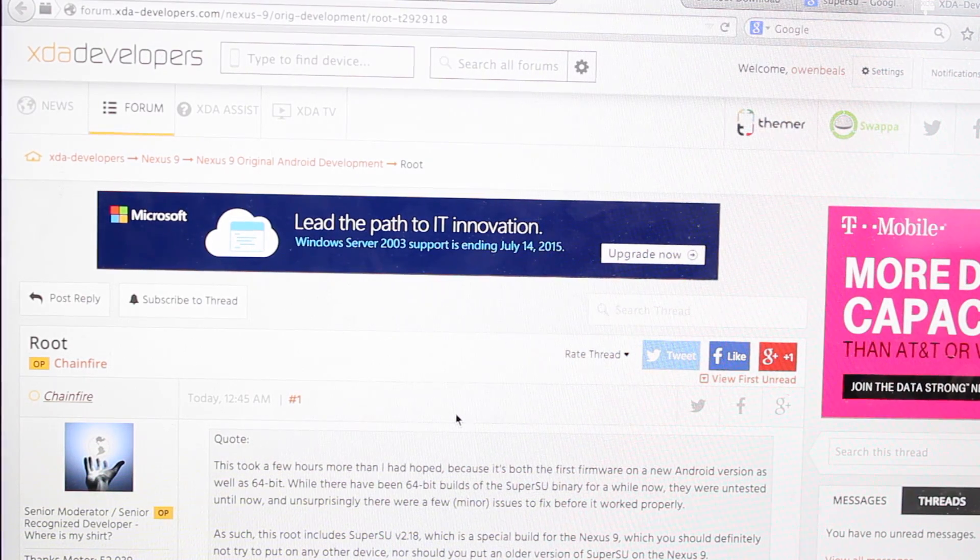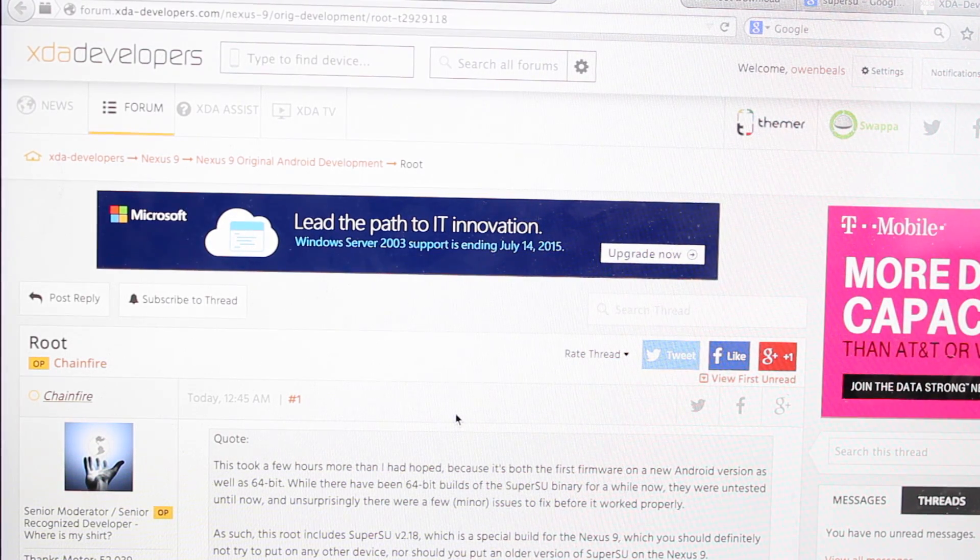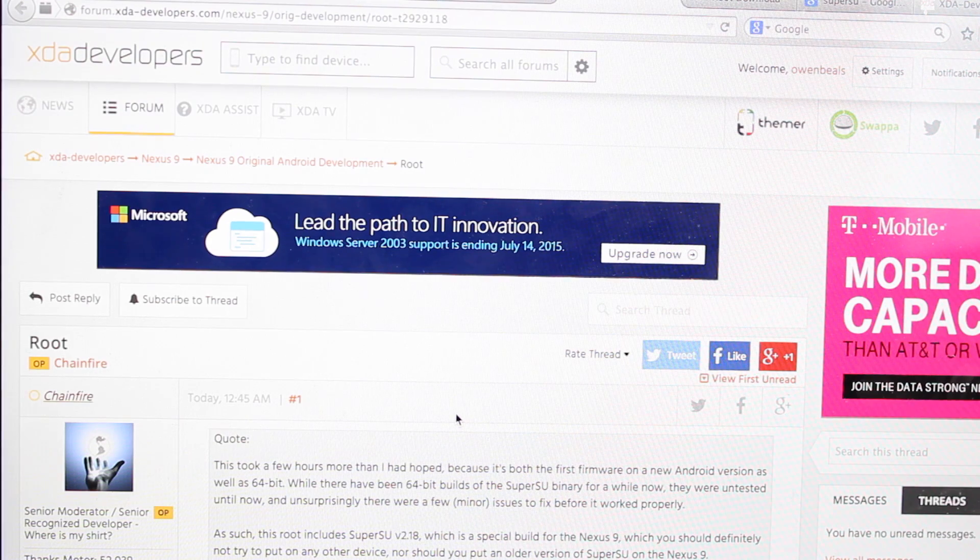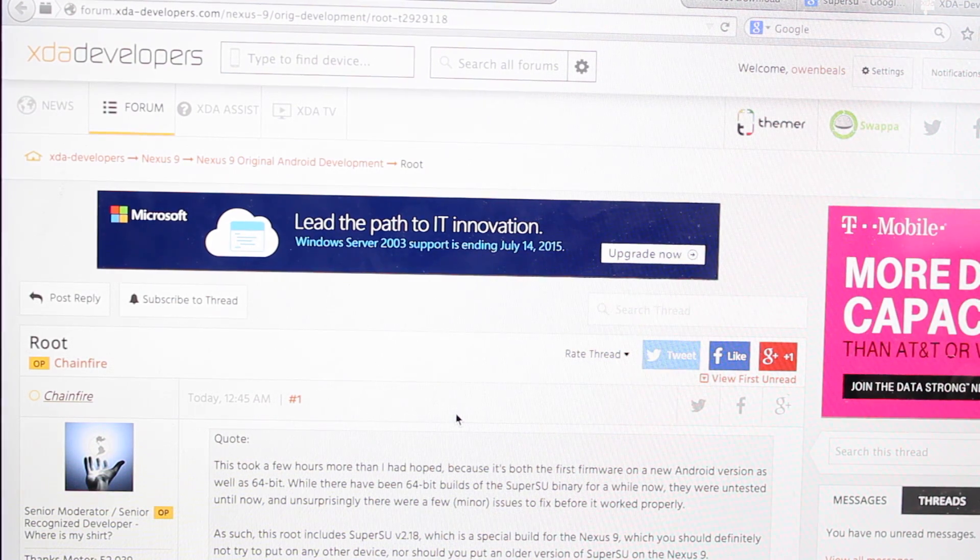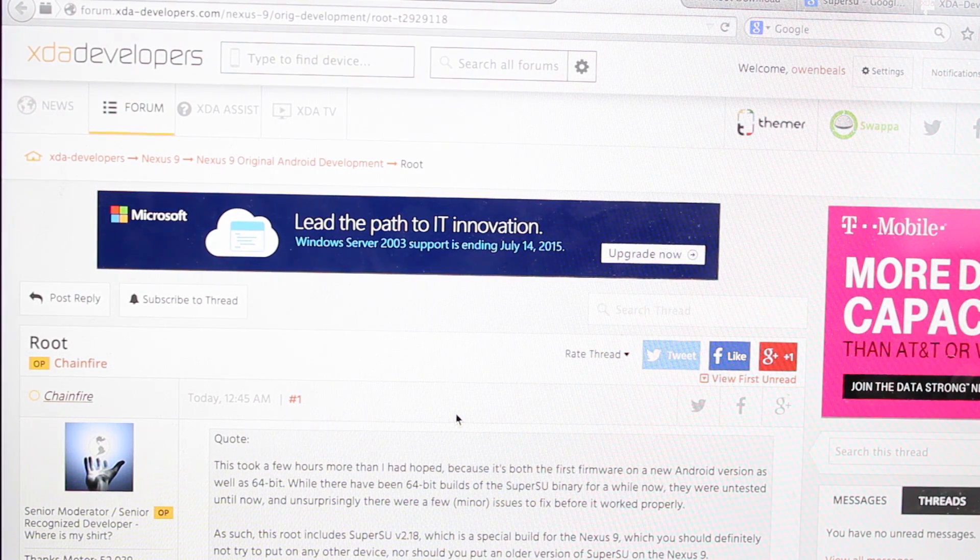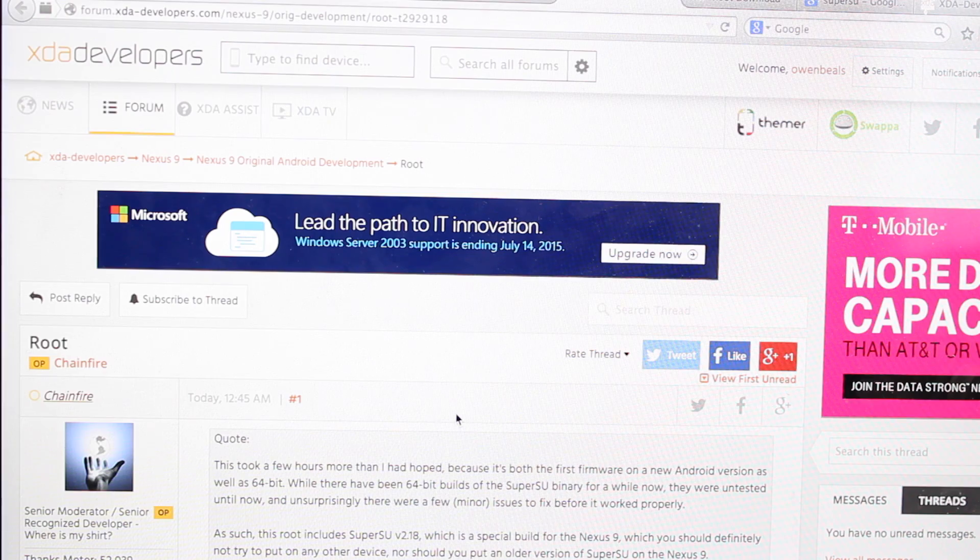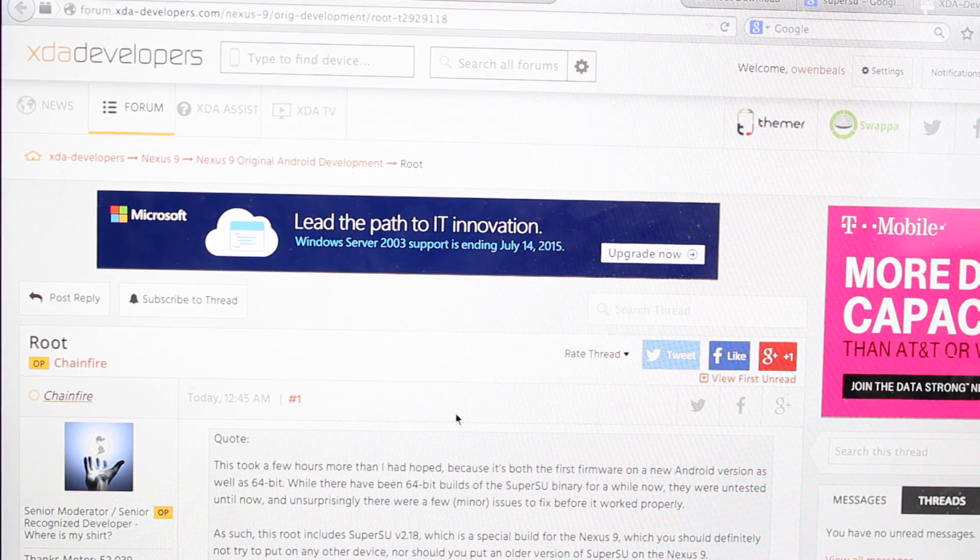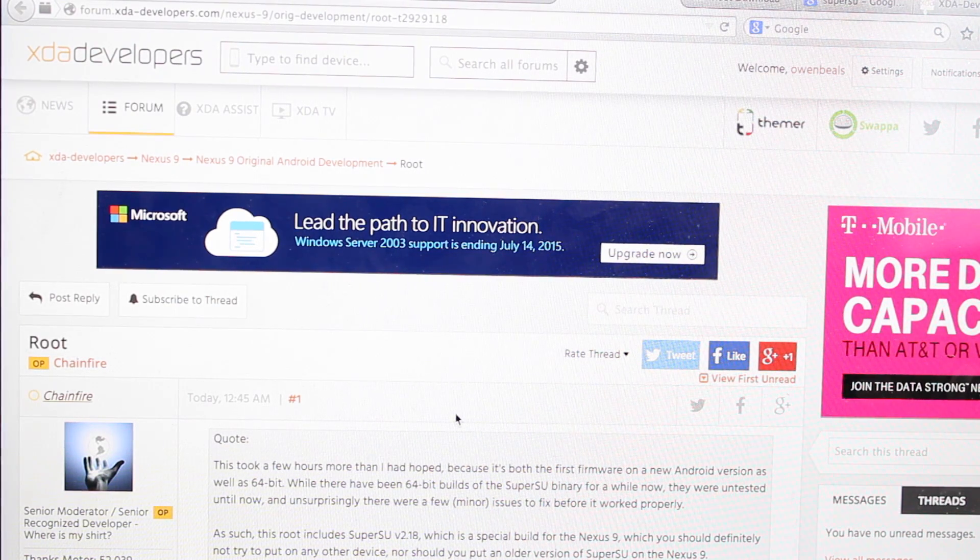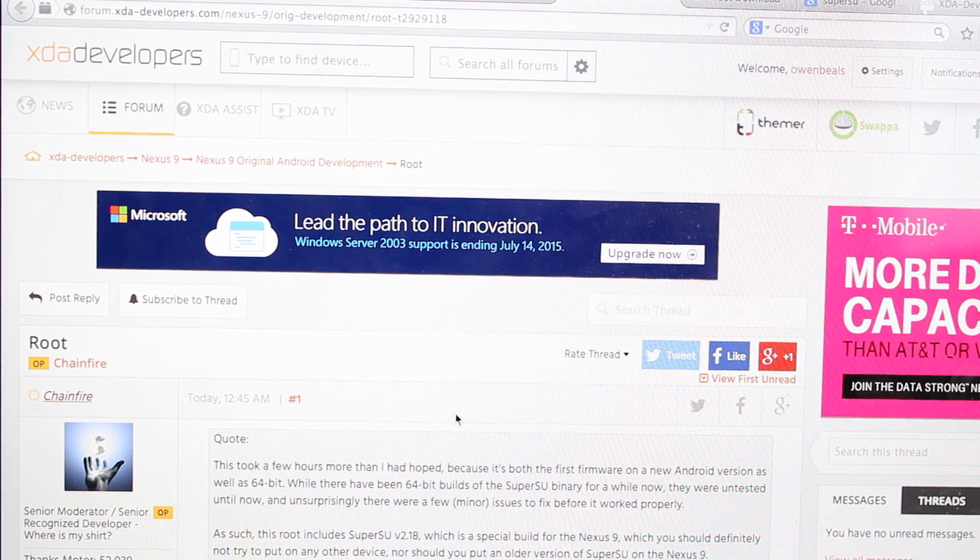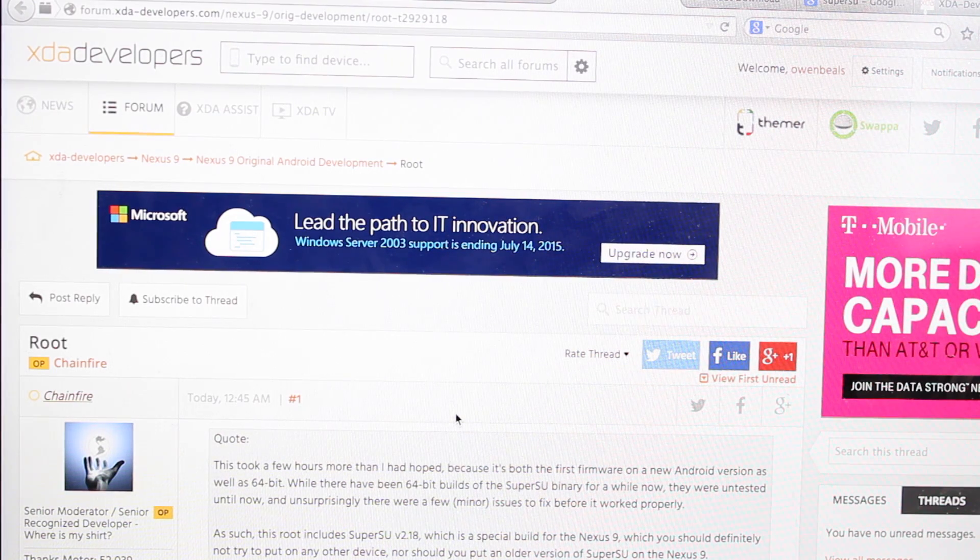This is the CF Auto root method but it is a little more manual than normal. Normally on a Nexus device you would install a recovery and then you would flash SuperSU inside of recovery. This is a little different, there's not a recovery yet but Chainfire has released a method for rooting the device.